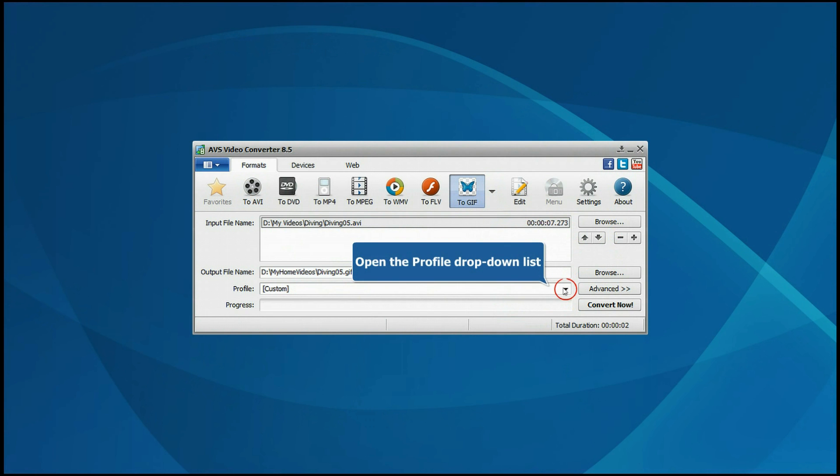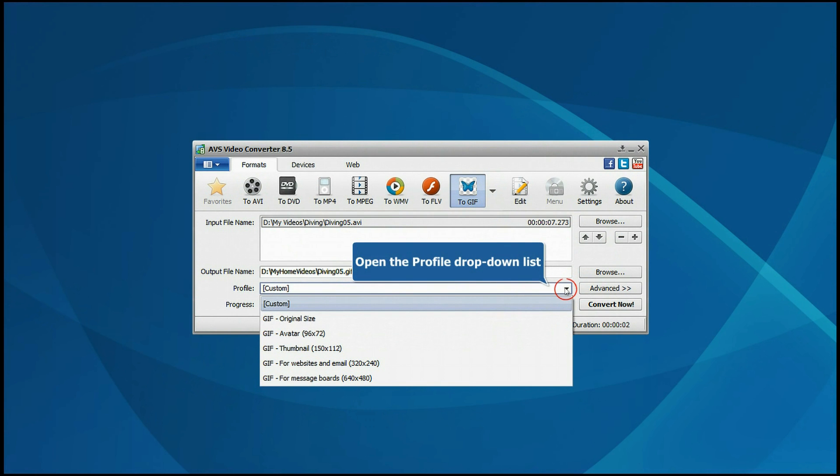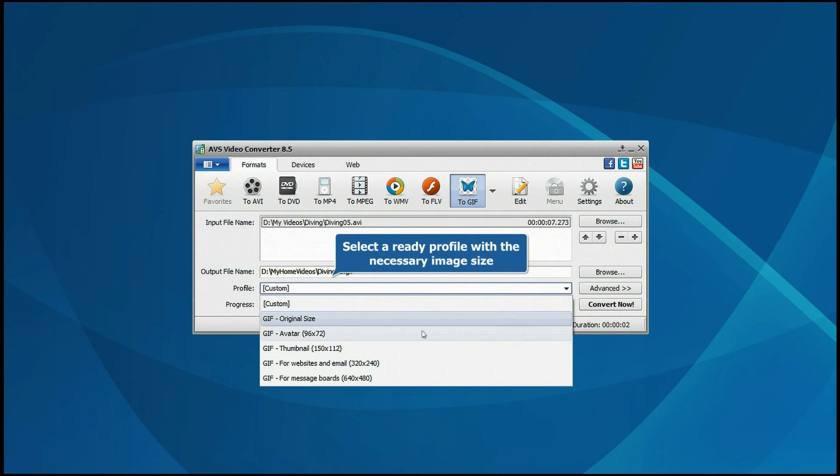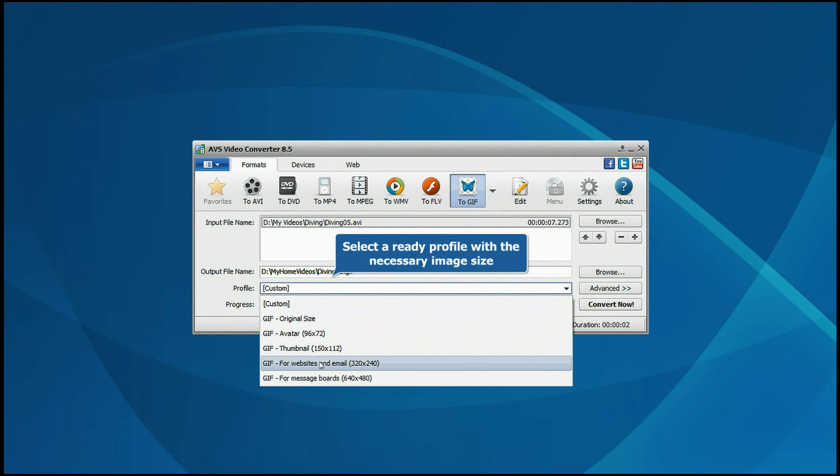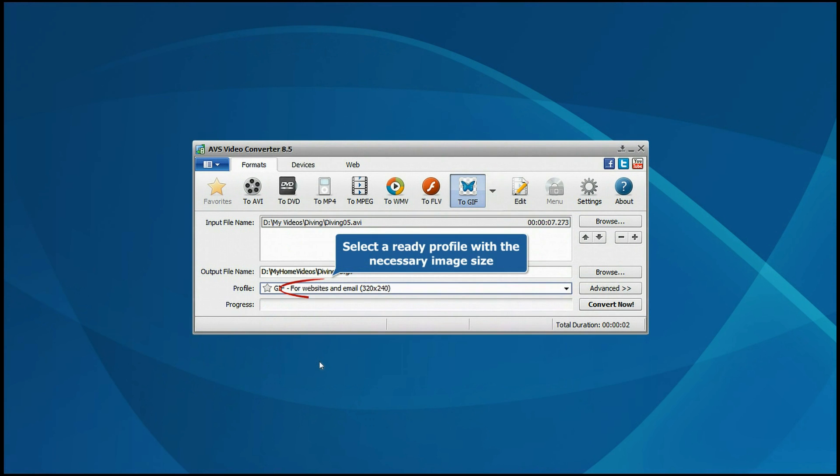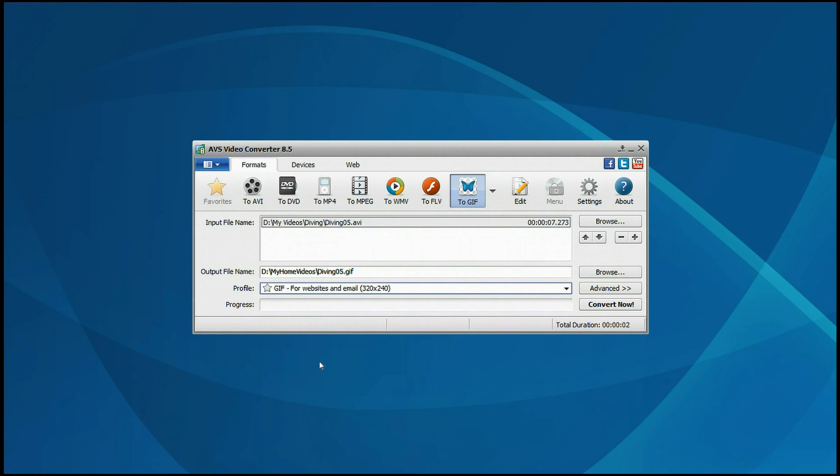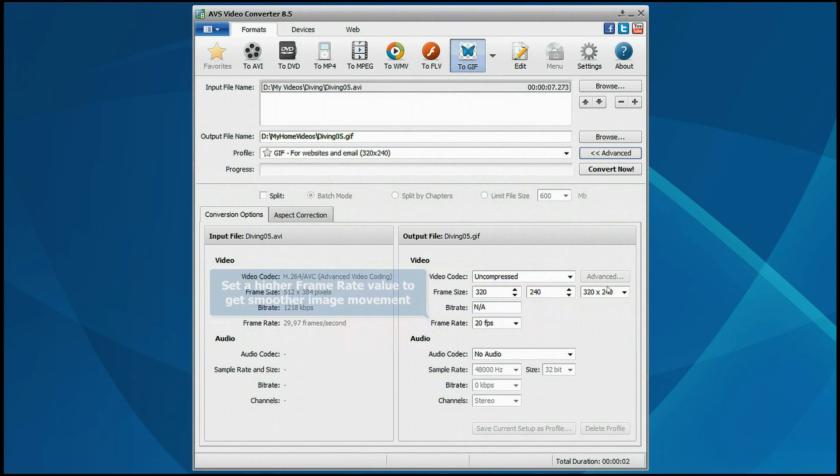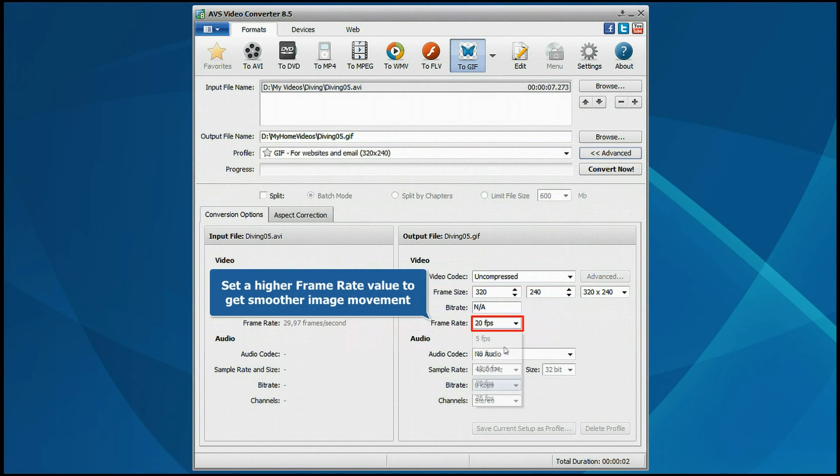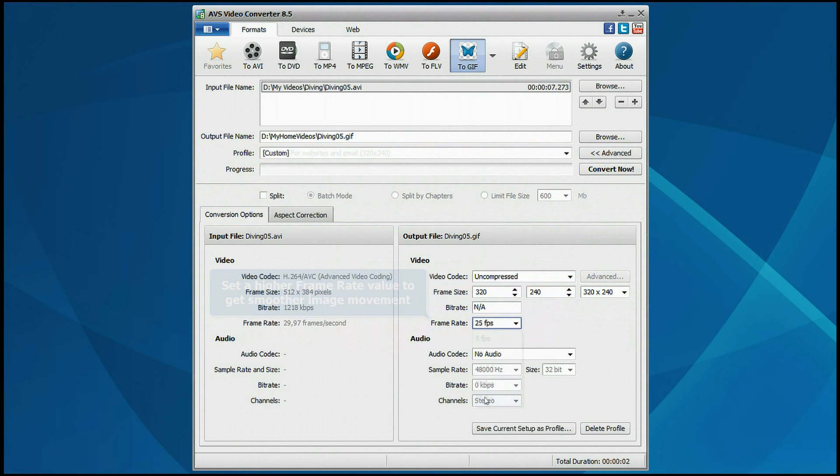Then open the Profile drop-down list and choose a profile with the necessary image size depending on how you want to use your GIF. You can also click the Advanced button and set a higher frame rate value to get smoother image movement.